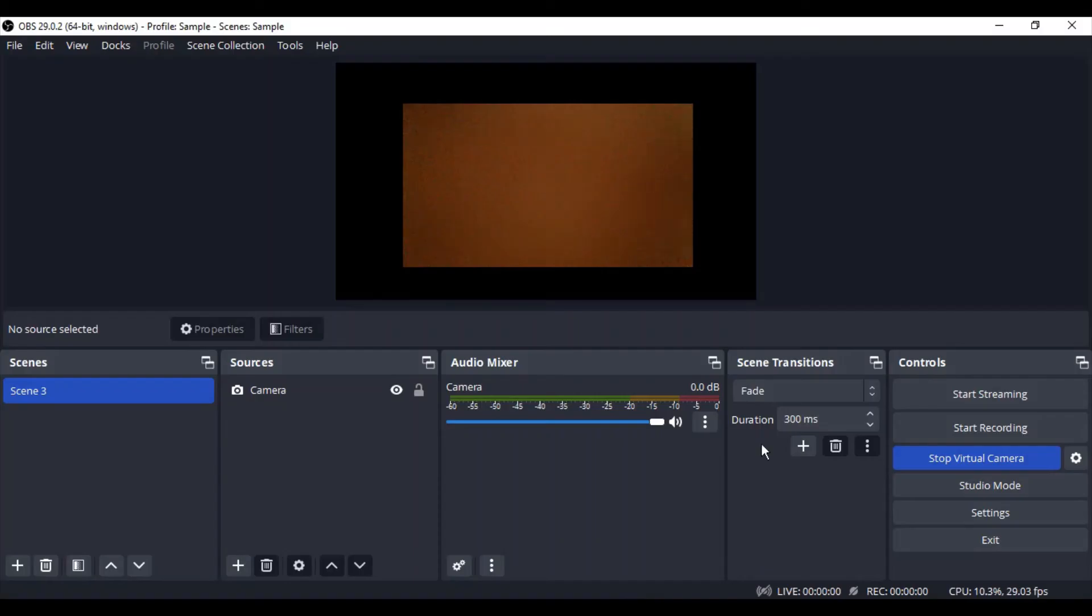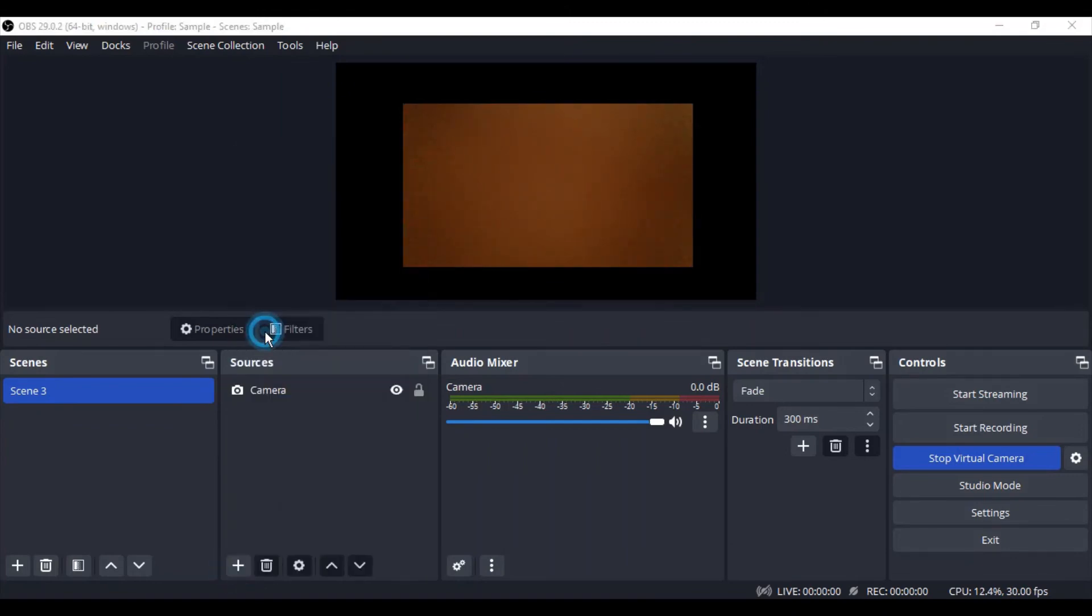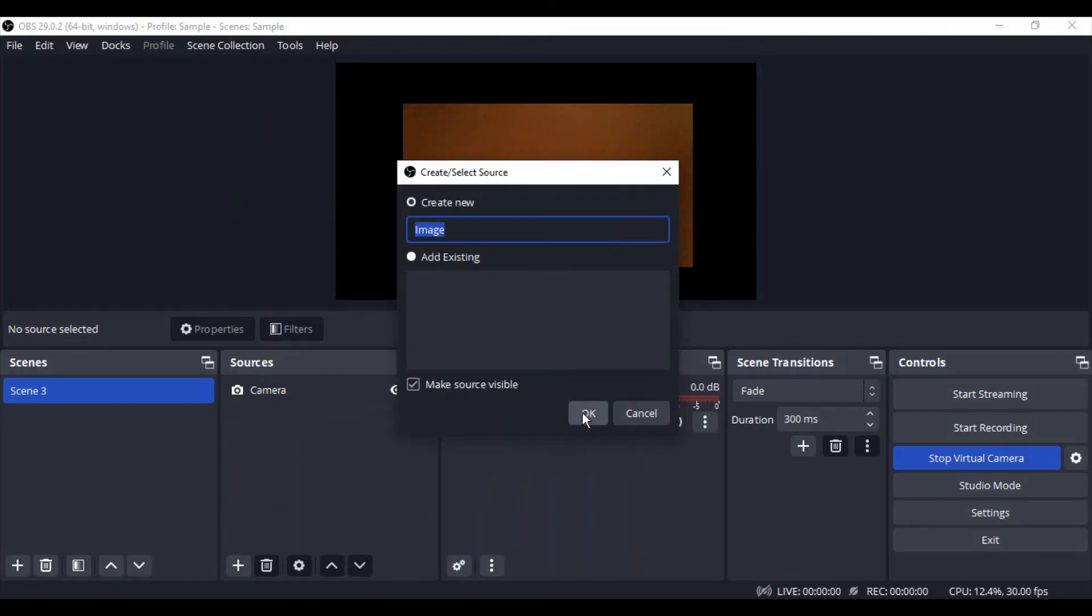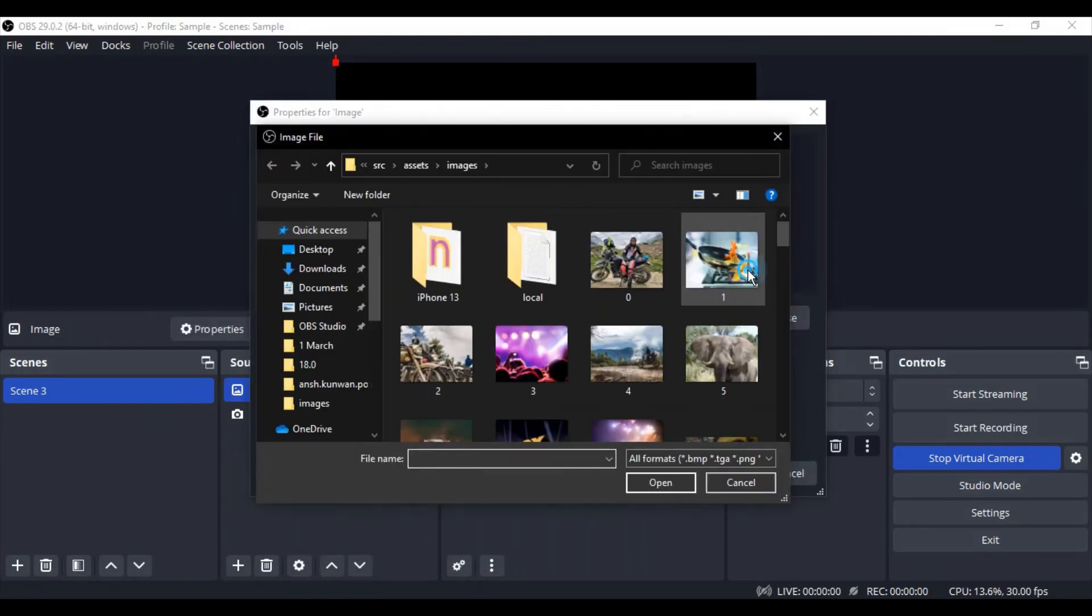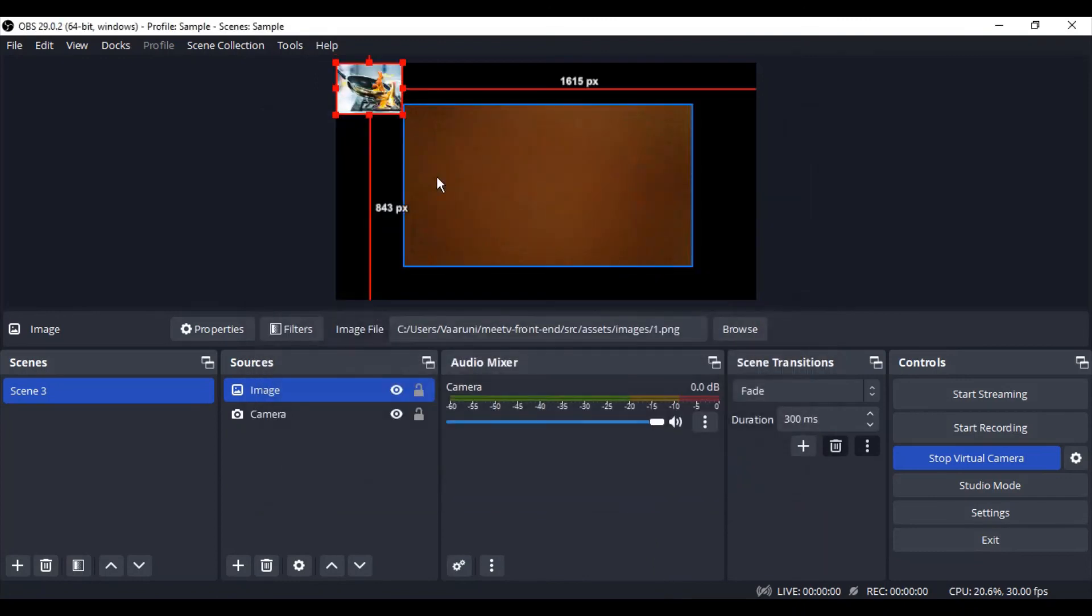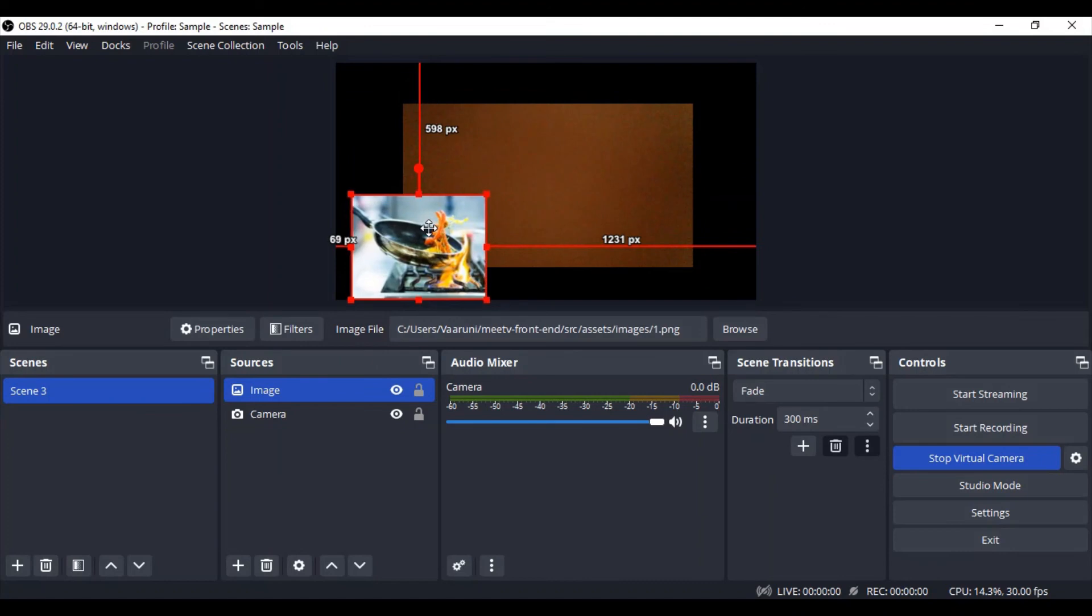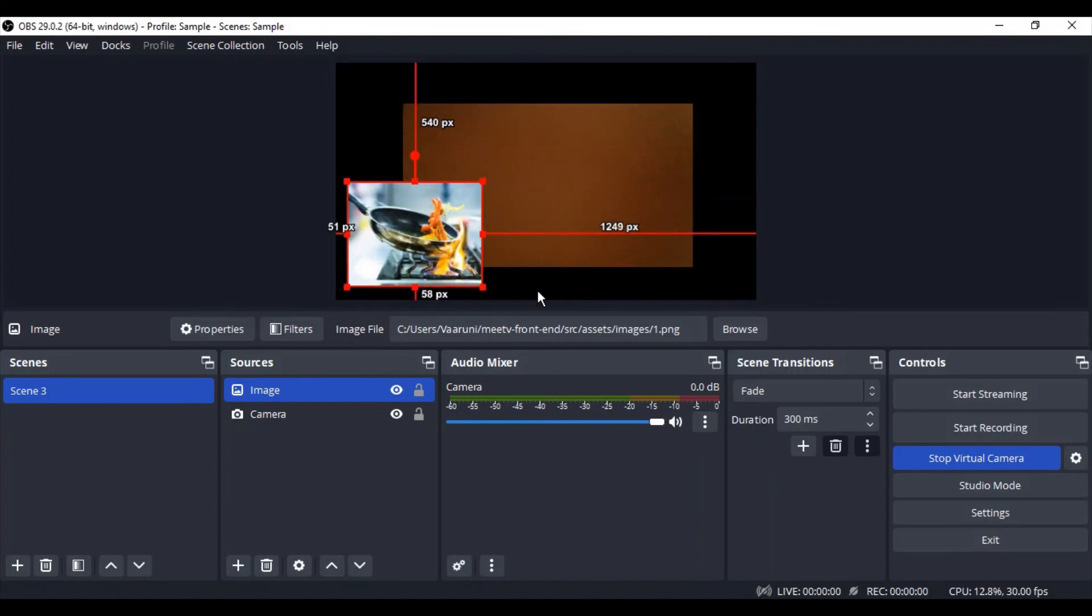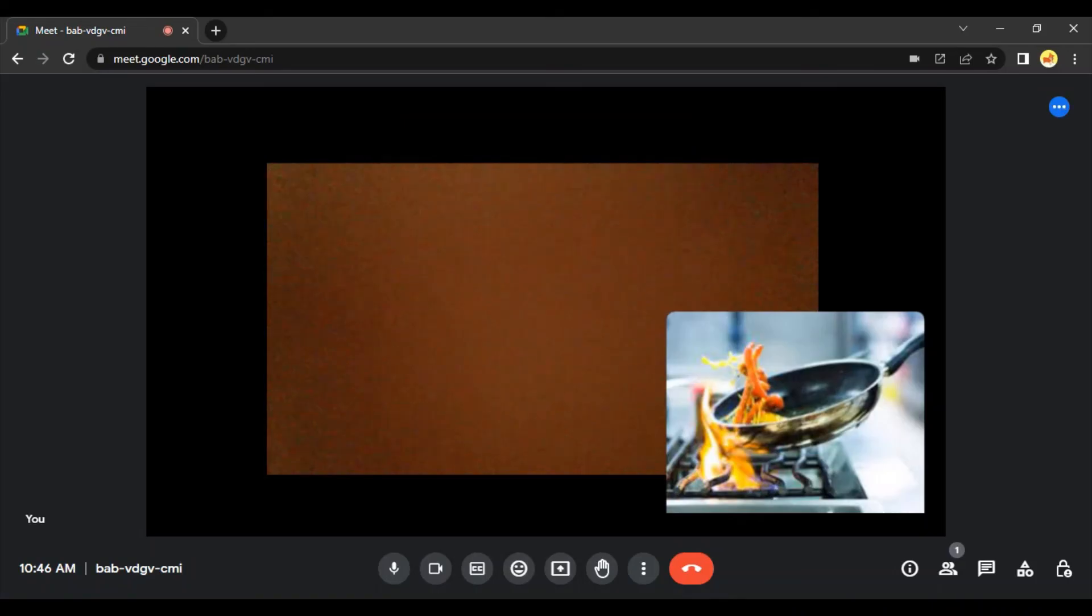Now if you want to show some other things, suppose an image, you can go back to your OBS Studio, click on image and add an image to this particular view itself. So let me add a sample image just to show you, like this. Okay, so this is what I want my image to be. Again, if you go back to your